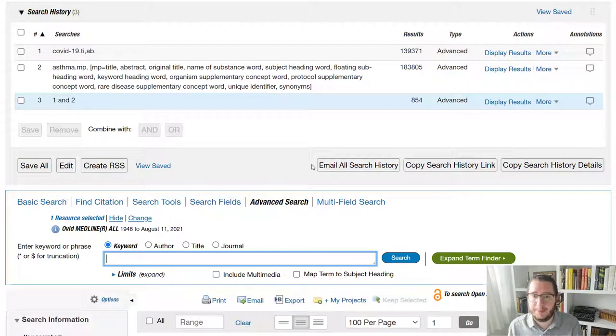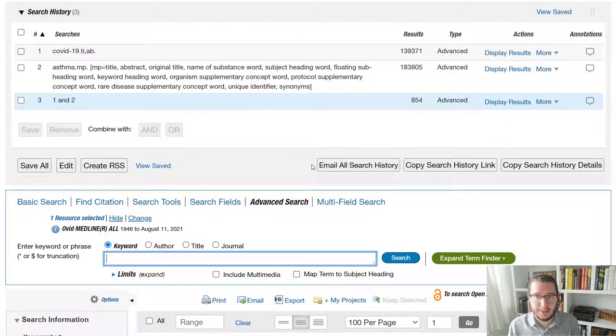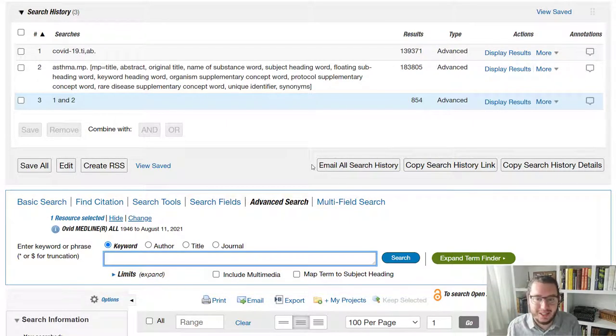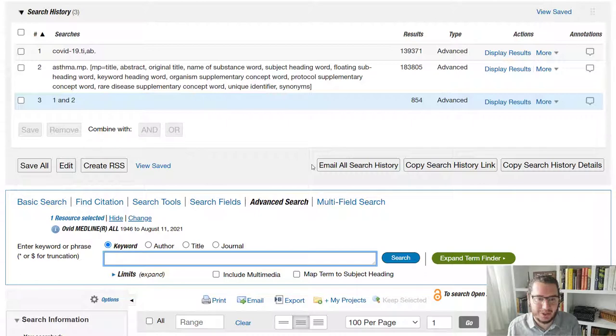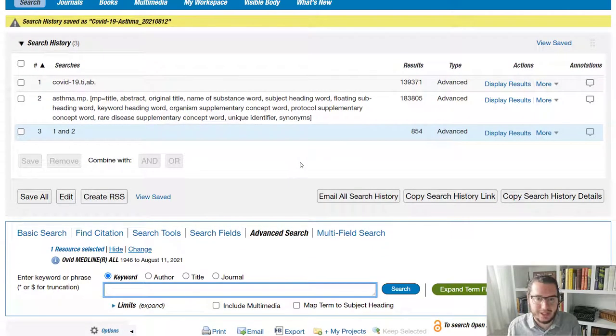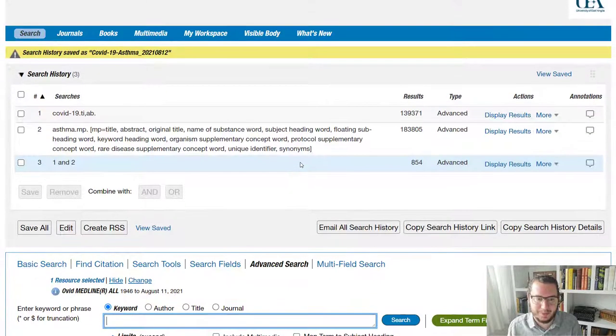I'm going to talk finally about using mesh terms. But for some of you, that may not be something you need. So for those of you that that's the case, feel free to log off at this stage. But for those of you who are interested, let's talk mesh terms.